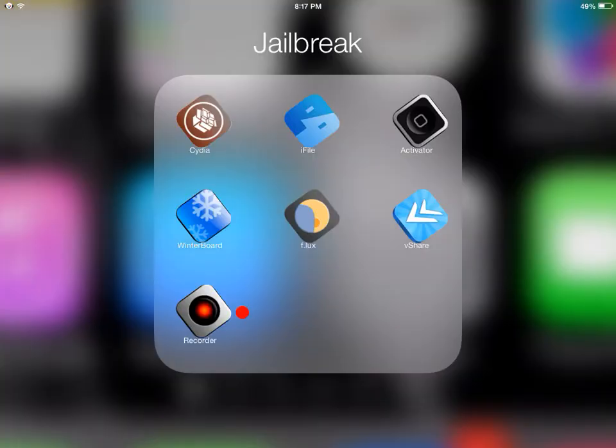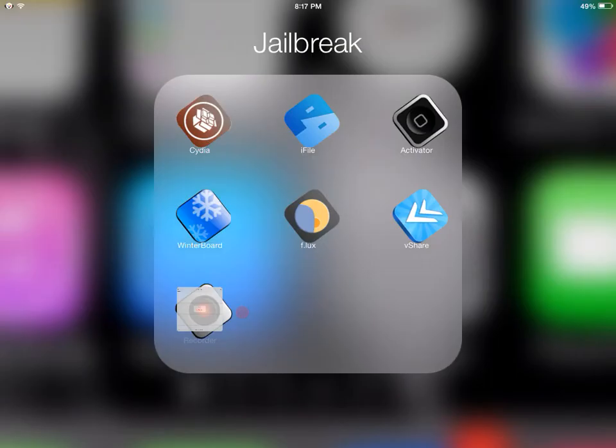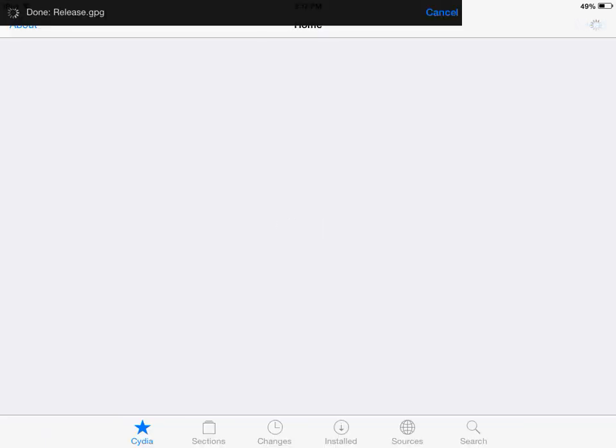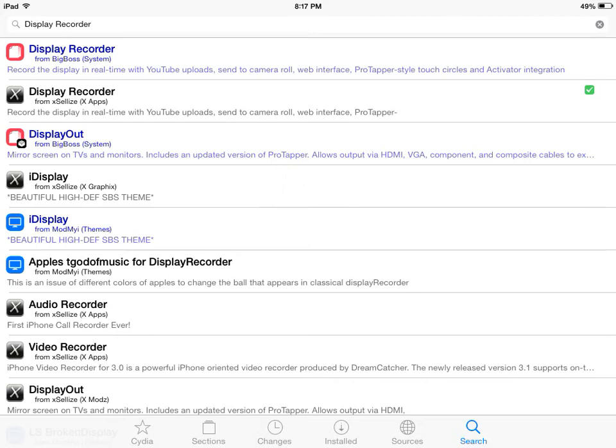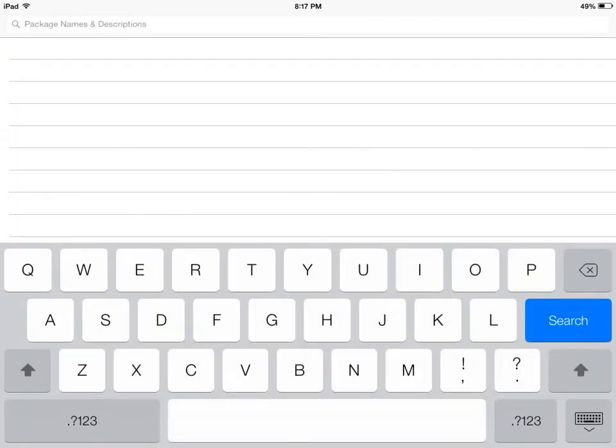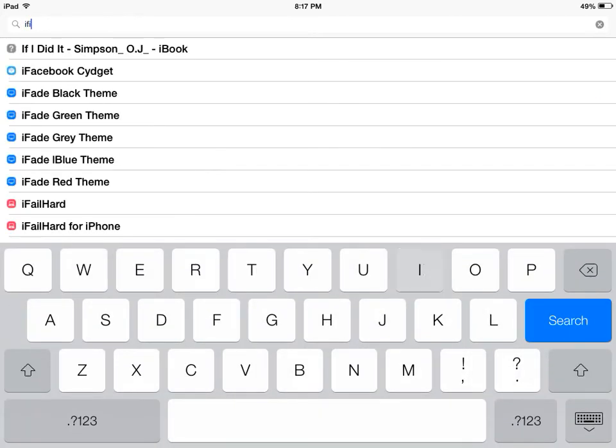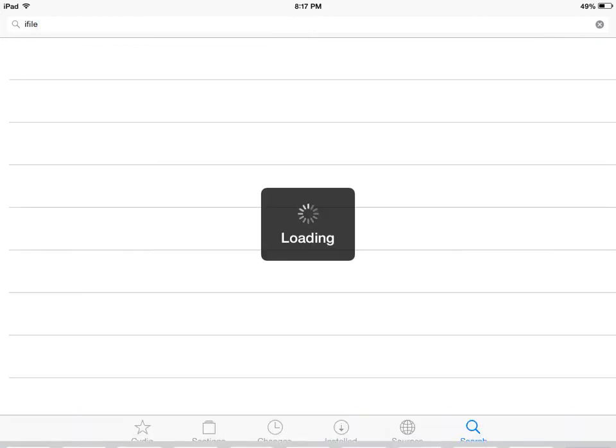Hope you guys enjoyed. iFile is really not that necessary, but you can get iFile with the same source since they literally just updated that source for iOS 7. Everything on that source that wasn't iOS 7 is iOS 7 now.